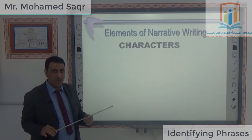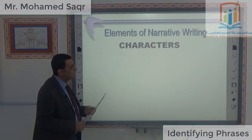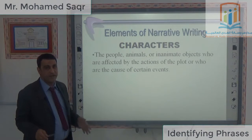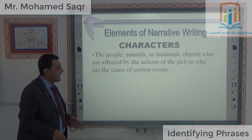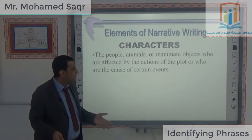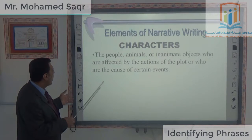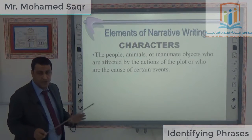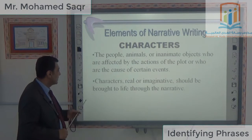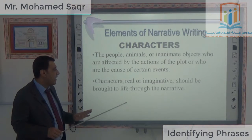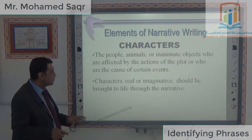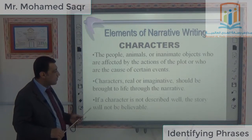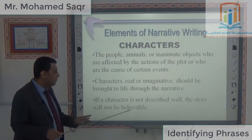Now let's look in detail at some elements of narrative writing. First, characters: the people, animals, or animate objects who are affected by the action of the plot or who are the cause of certain events. Characters, real or imaginary, should be brought to life through the narrative. If a character is not described well, the story will not be deliverable.